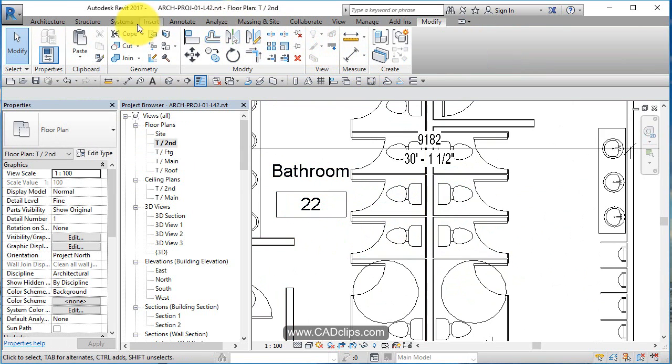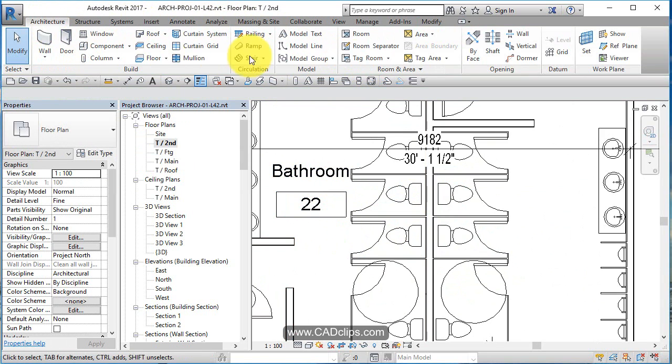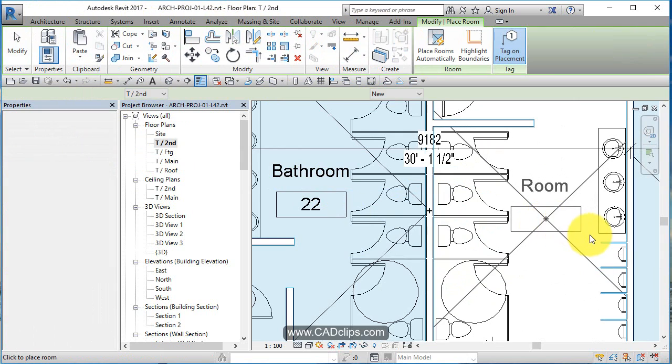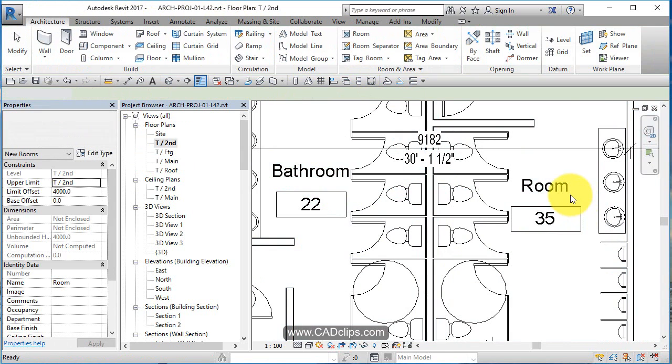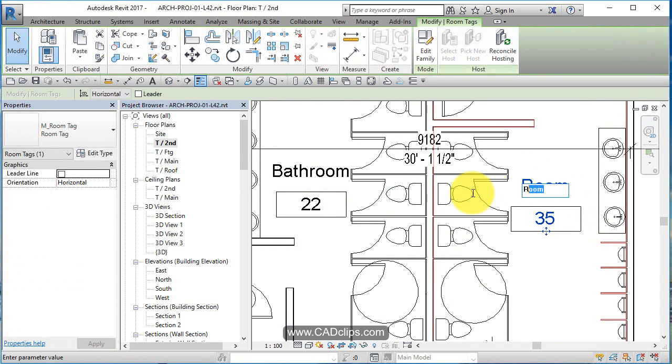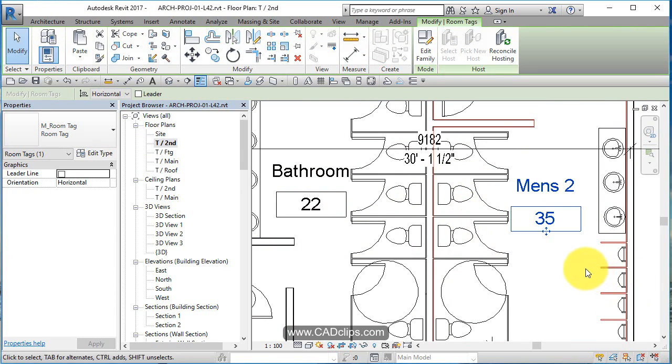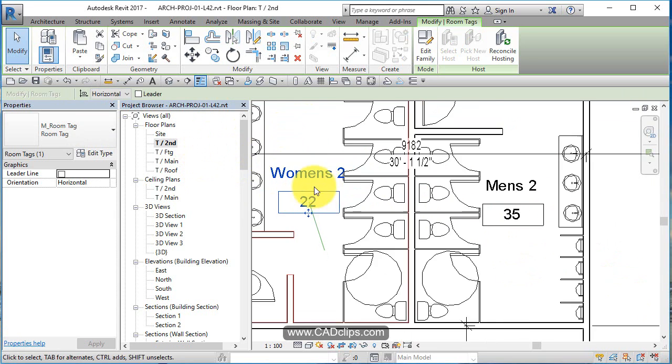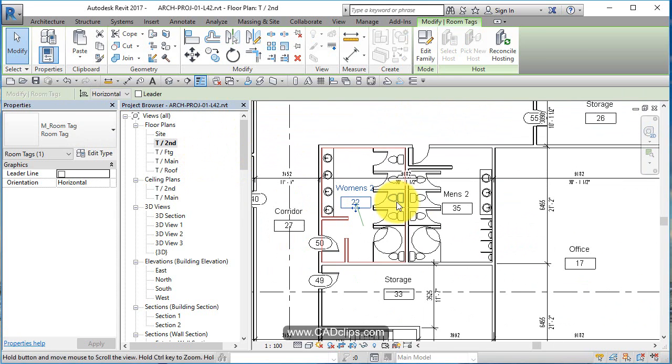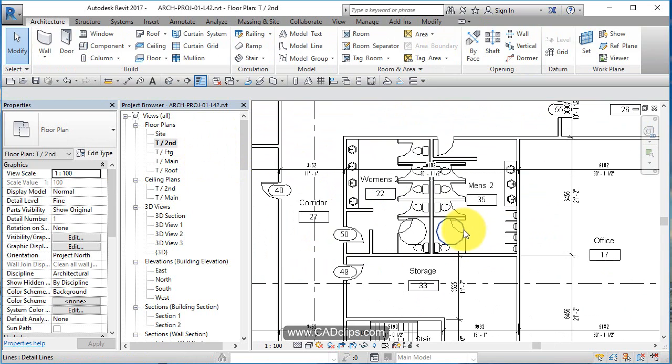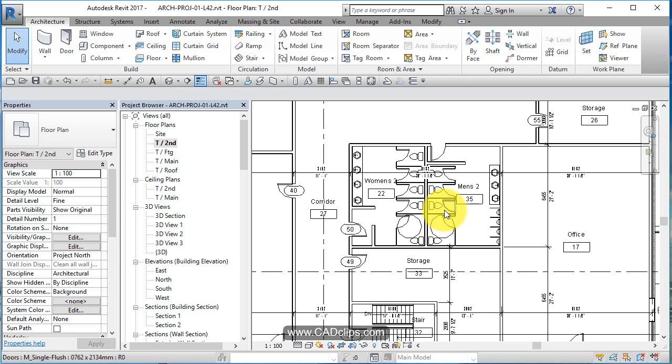And I'm going to make a new room, architecture room over here. Escape, escape. Click on here and call this Men's 2. Click on here and call this Women's 2. And now we've got our bathrooms on our second floor and bathrooms on our main floor.